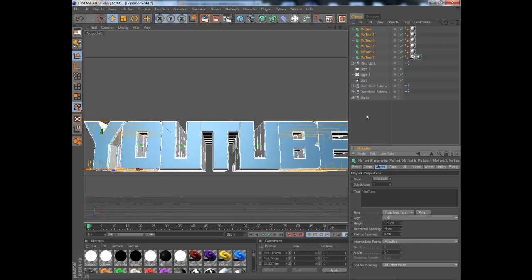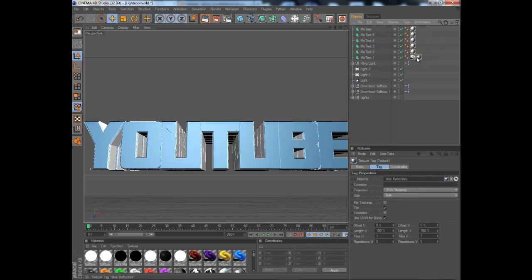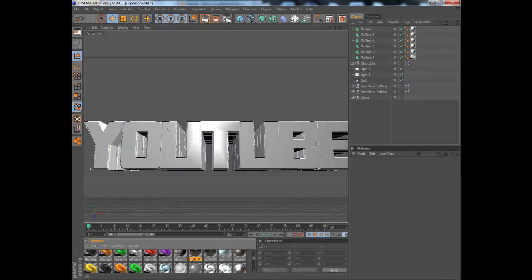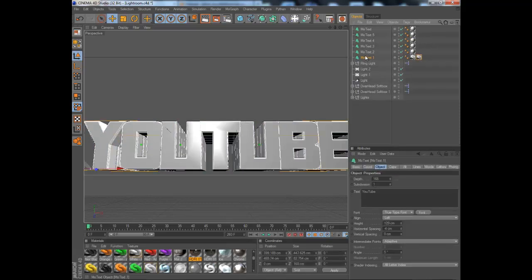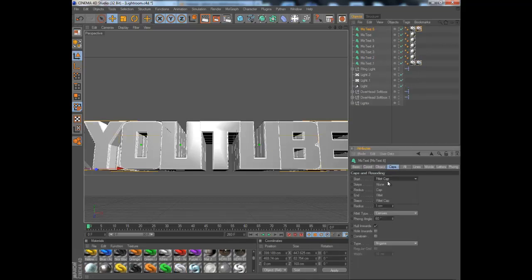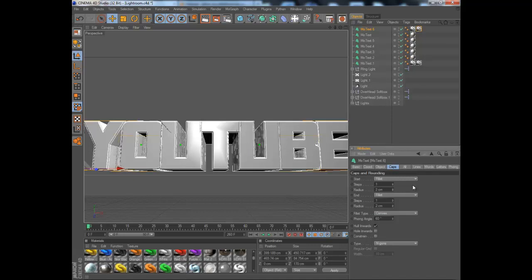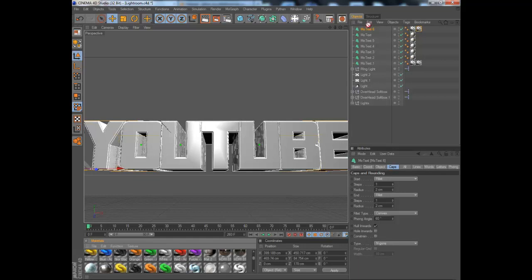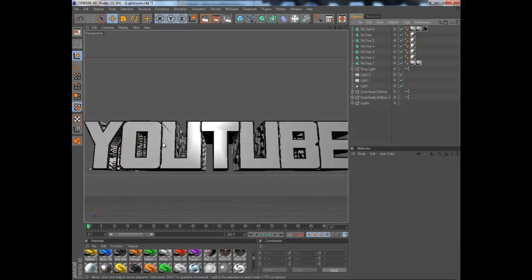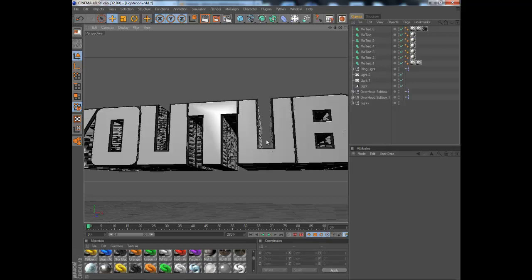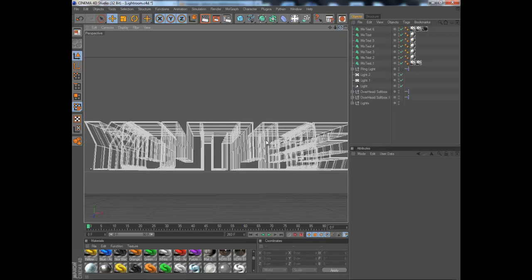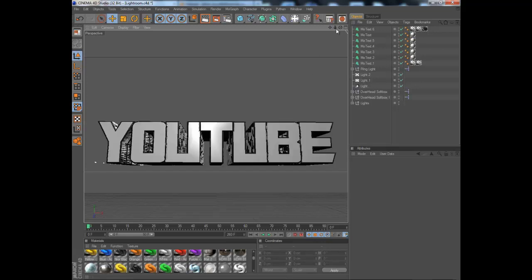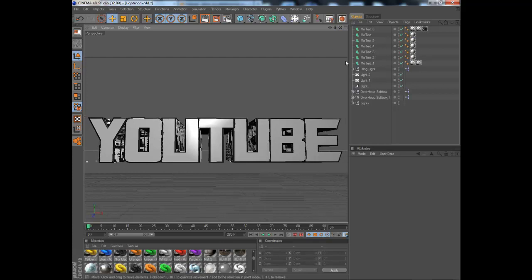Now what you want to do is delete the chrome that's on it and add white. Copy this and paste it, then go to caps and put a fillet on two centimeters. Put a black on this one or any color that's preferable for you. As you can see, that brings a black outline and that looks really good.